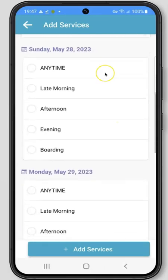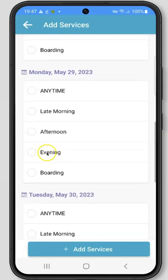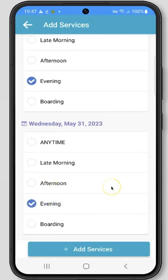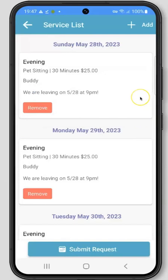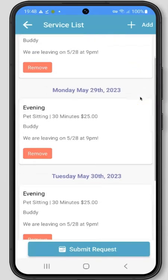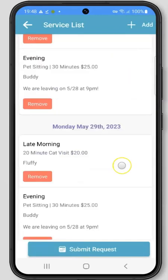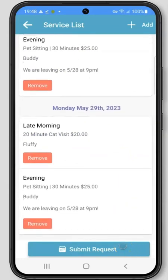Next, select the times that you'll need for each day of your request. After you've selected your times, click the Add Services button. On the next screen, you'll be able to remove any services from your request, as well as add new services to your request by clicking the Add plus sign button at the top of the screen. When your request is ready to submit, click the Submit Request button at the bottom of the screen.